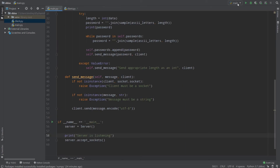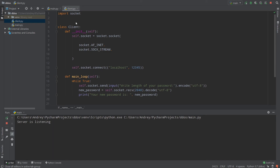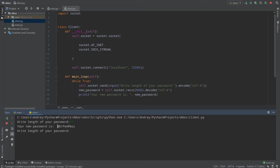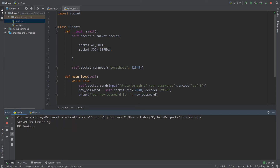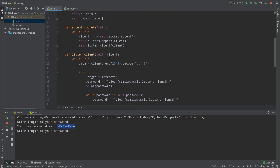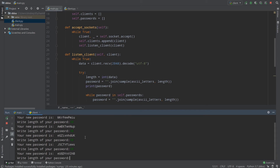Now let's start our server first and then run our client. Write length of your password: 10. Your new password is MKR... a 10-character password. Everything works fine. As you can see, on the server side we printed the password and on the client side we received it.